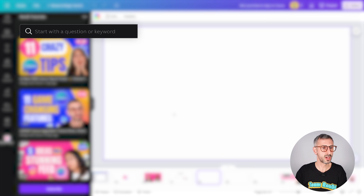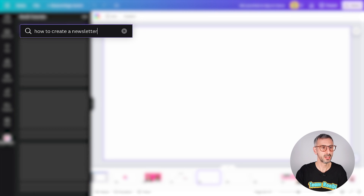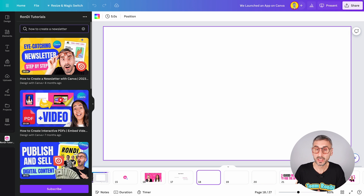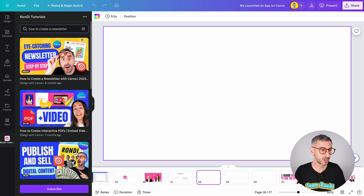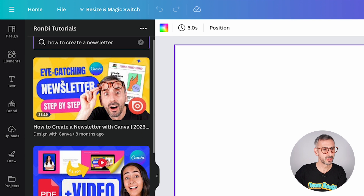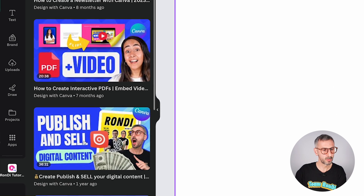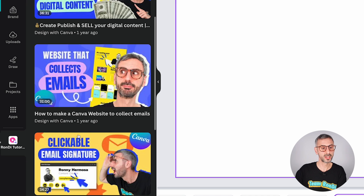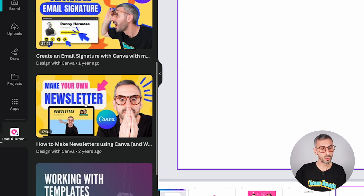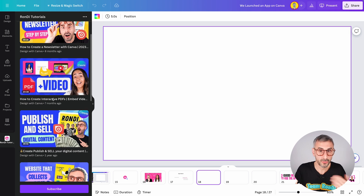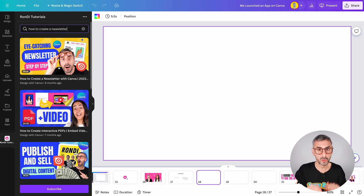It's very straightforward. Let's try with a question — for example, how to create a newsletter. What's going to happen in the background is that the app is going to start creating connections to render the best videos that we have that talk about creating newsletters. Here are the results: How to create newsletters in Canva, how to create interactive PDFs, publish and sell digital content, create a website that collects emails, clickable email signatures, make your own newsletter, and more. So the first thing the app does is give you the most relevant tutorials related to your search.